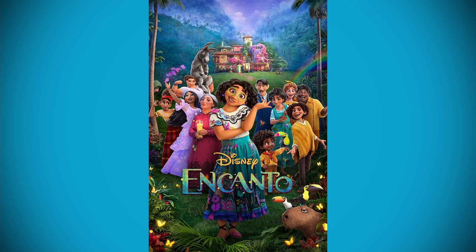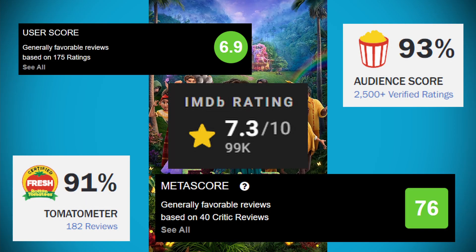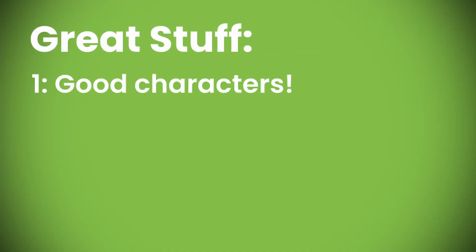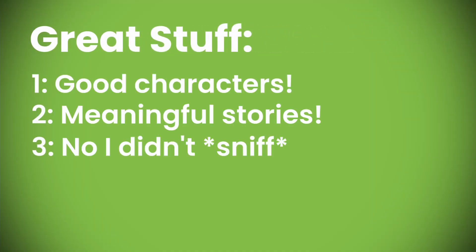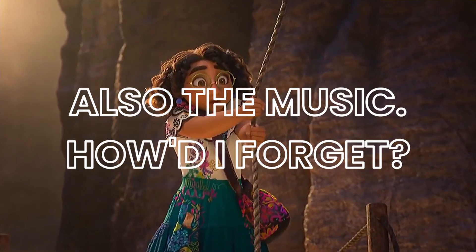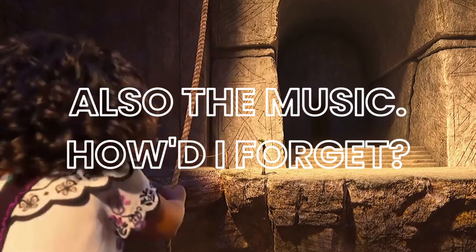So, shocker, Disney released another animated film that has been received incredibly well. I've watched it myself, and I gotta say, it's great stuff, good characters, meaningful stories, I might have cried, but you didn't click on this to hear me trying to be a film critic.